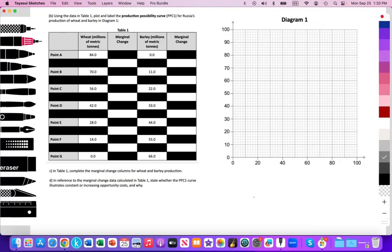Here we have an IB type question, and in Part B it says: using the data in Table 1, which we see here, plot and label the production possibilities curve. We'll label it PPC1 for Russia's production of wheat and barley, which refers to the example used in our explanation of constant versus increasing opportunity costs. Those videos will be linked below.